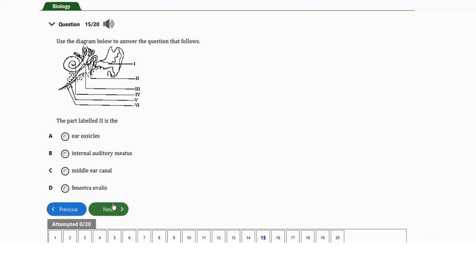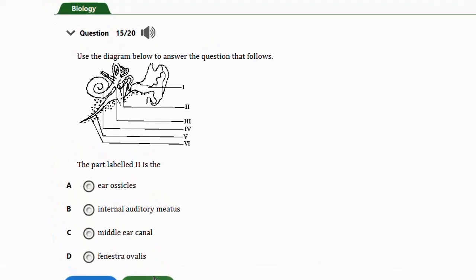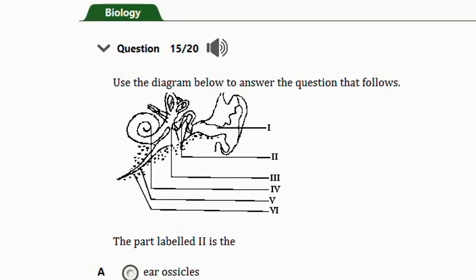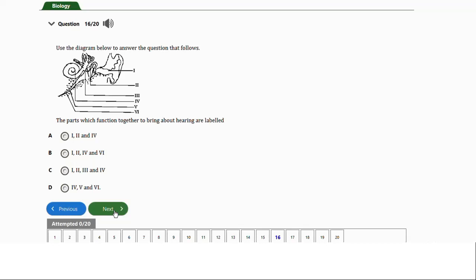Question number fifteen uses a diagram. The part labeled II is the a) ear ossicles, b) internal auditory meatus, c) middle ear, or d) fenestra ovalis. The answer is option A — ear ossicles. The part labeled II is the middle ear, which comprises three bones: the malleus (hammer), the incus, and the stapes — collectively known as the ear ossicles.